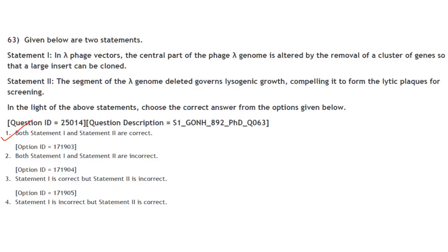Given two statements about lambda phage vectors: Statement 1 — The central part of the lambda genome is altered by removing a cluster of genes so that a large insert can be cloned. Statement 2 — The deleted segment governs lysogenic growth, compelling the phage to form lytic plaques for screening. Both statements are correct. Answer is option 1.